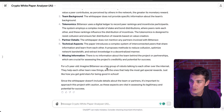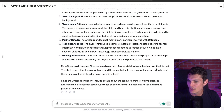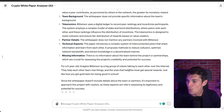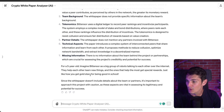Imagine BitCensor has a big group of robots talking to each other over the internet. They help each other learn new things, and the ones that help the most get special rewards — just like how you get a gold star for being good in school.